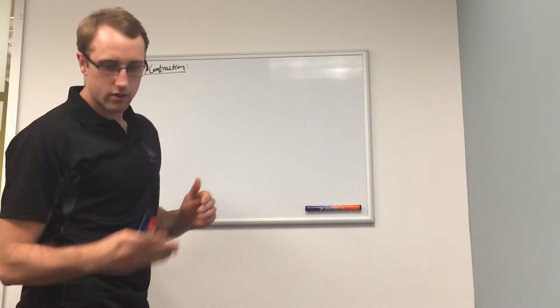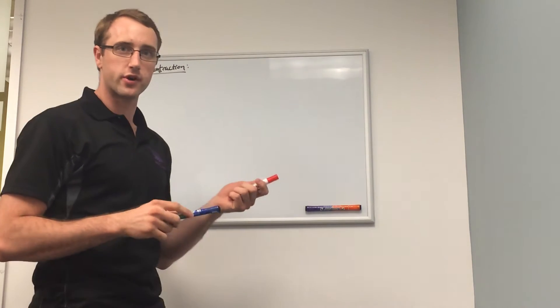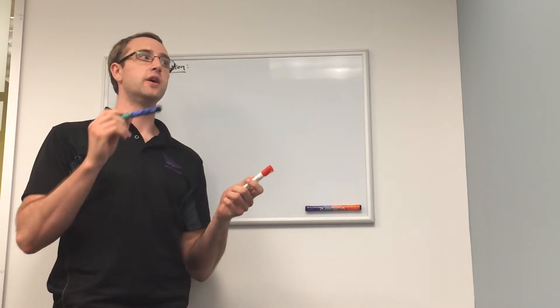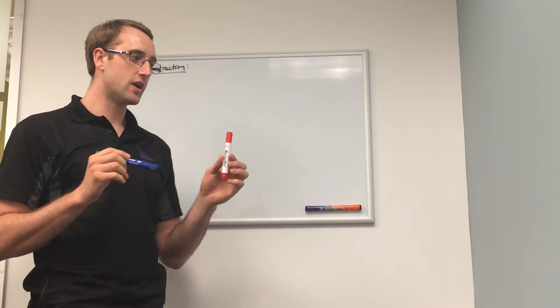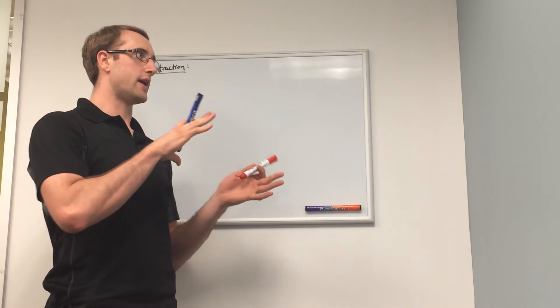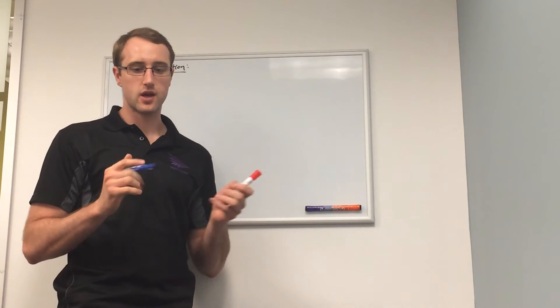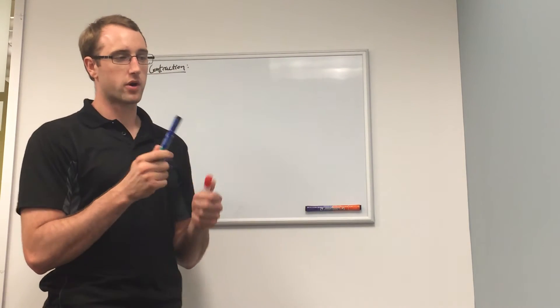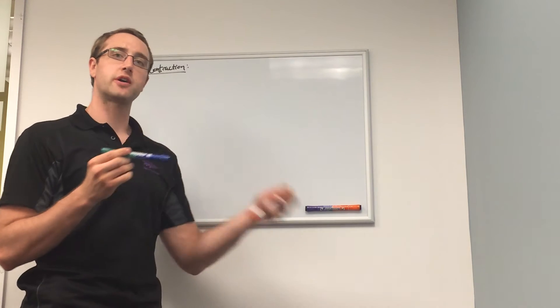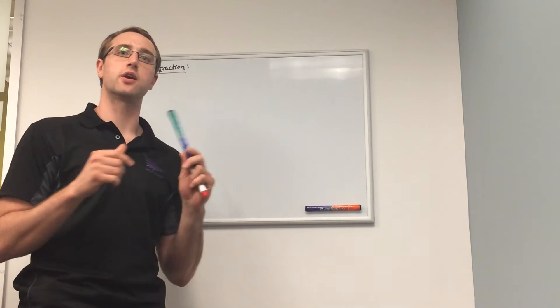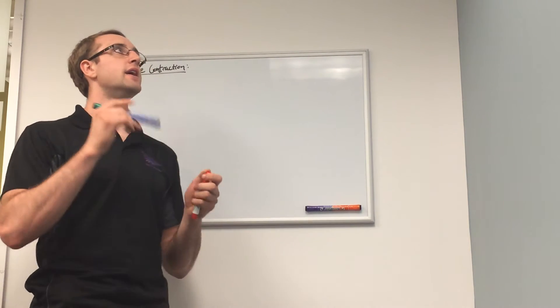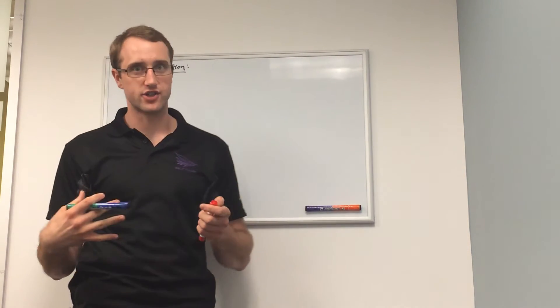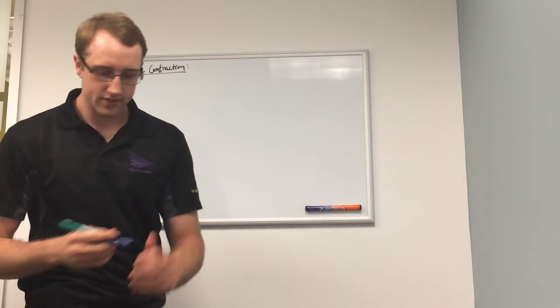Just for reference, the red marker is going to indicate an inhibition of something, a blue marker is going to indicate a production of something, and a green marker is going to indicate an activation of something.